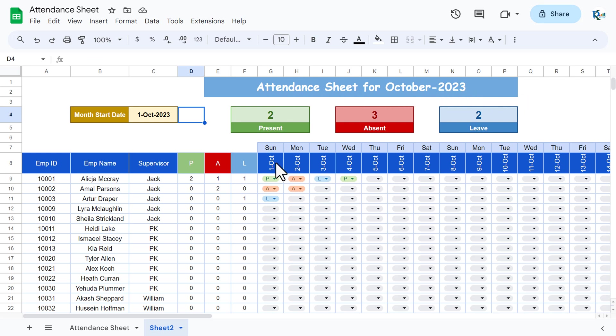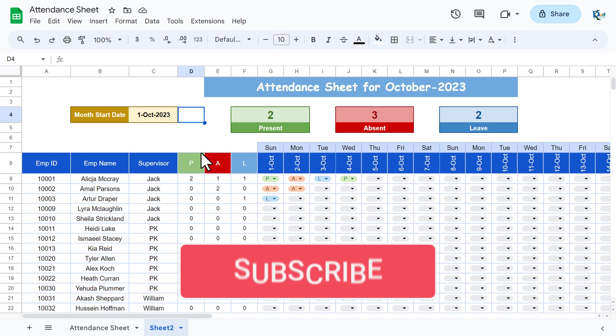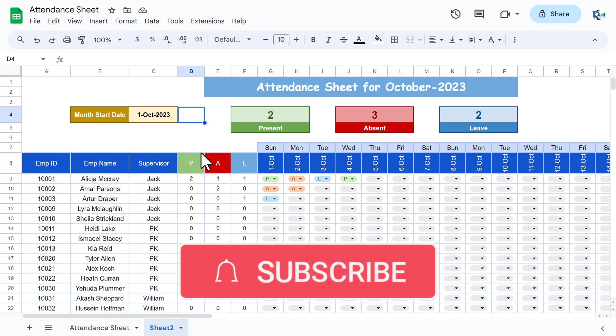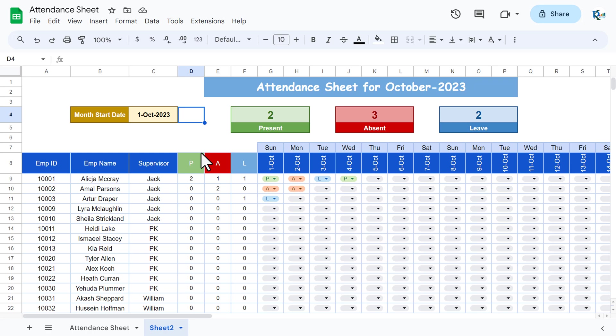When you change the start date — for example to 1st October — the title automatically updates to 'Attendance Sheet for October 2023' and the entire sheet adjusts dynamically. That's how you create a dynamic attendance sheet in Google Sheets. If you enjoyed this video please hit the like button and subscribe for regular updates. Thank you for watching.